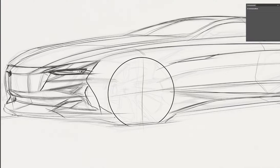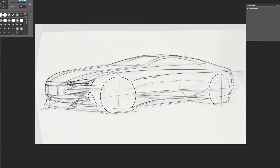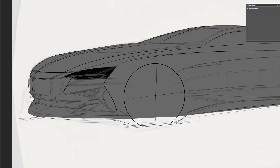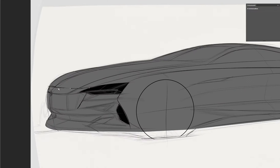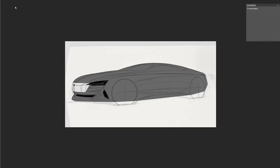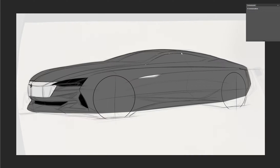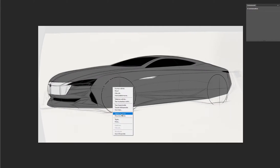Here I created a new layer and used a pencil to create a shape for the main body. Then I added another layer where I will select the headlights, the front grill, the windows, and the chrome parts.